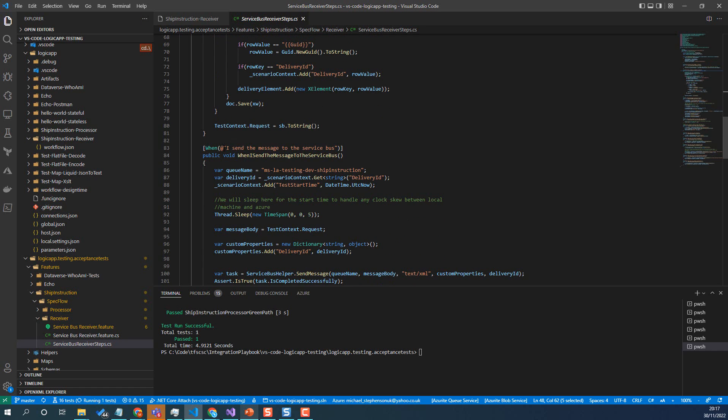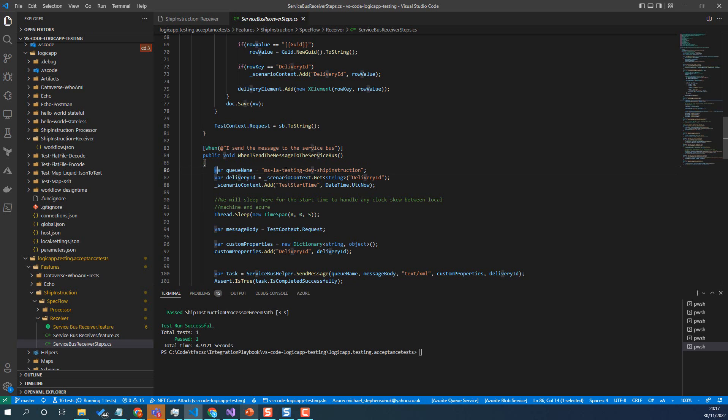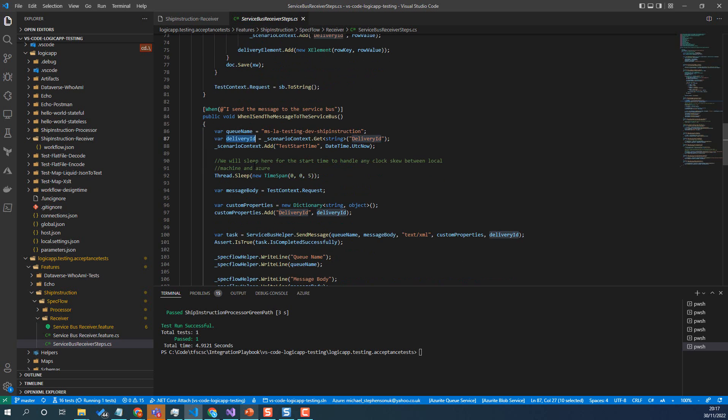But this time the key bit that's different is instead of using the test manager to call the logic app over HTTP, we're going to drop a message on a queue. So here I've got a queue name, and I've got my delivery ID, which I'd set in my test context.